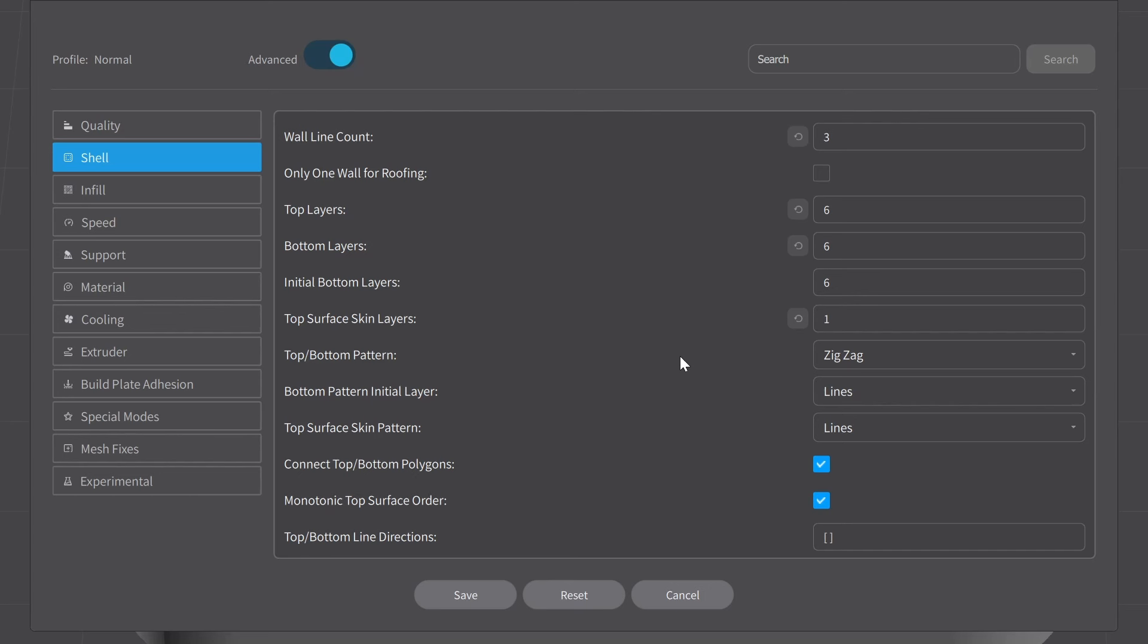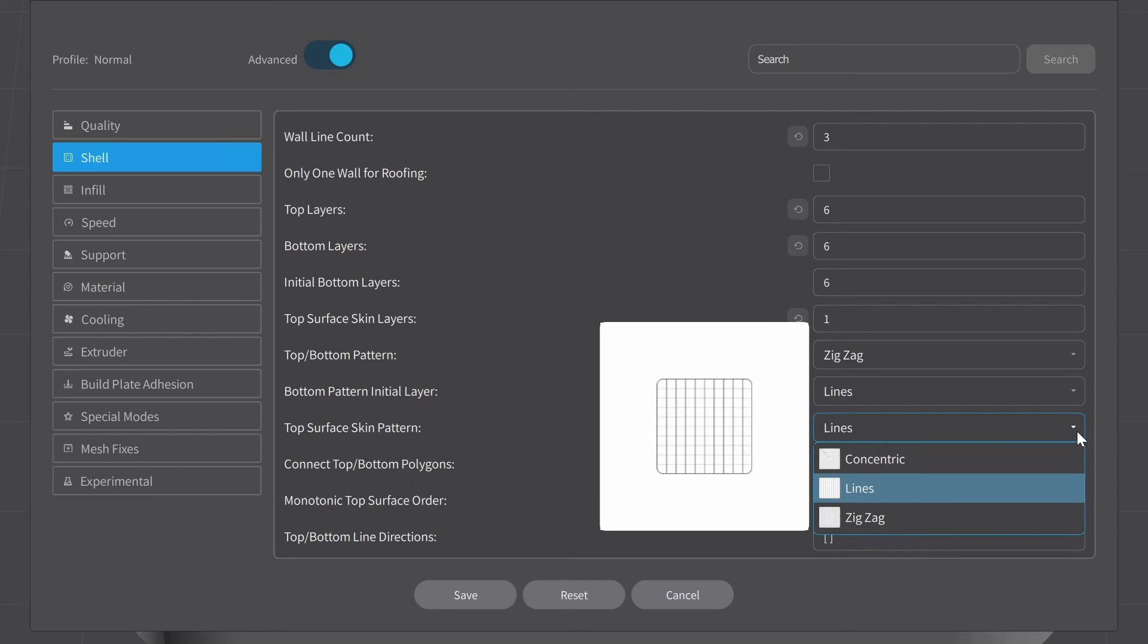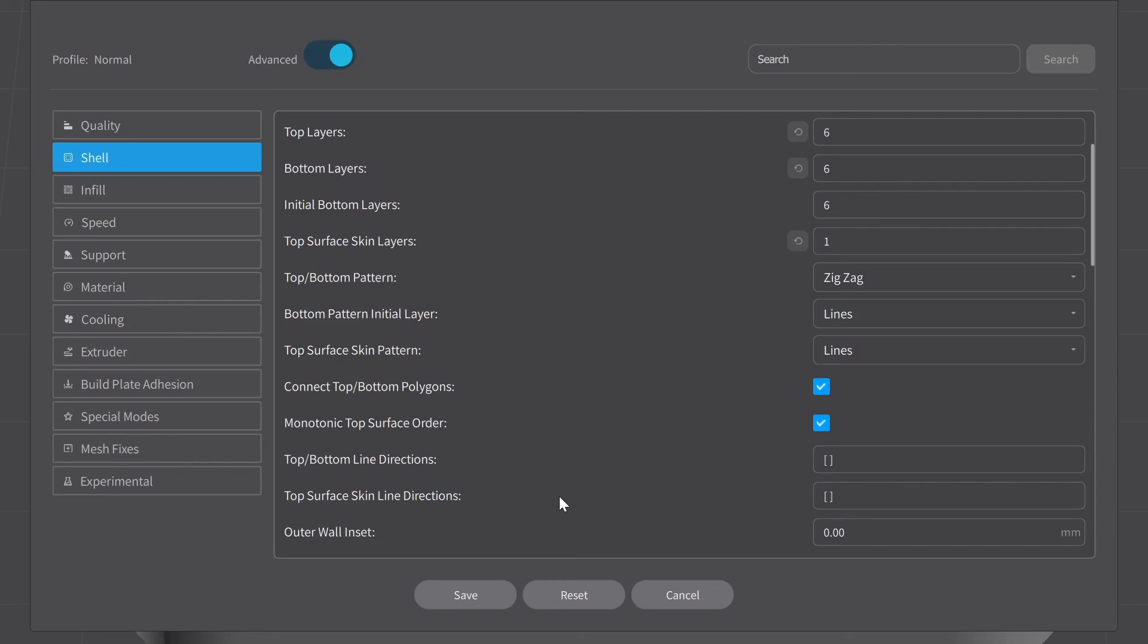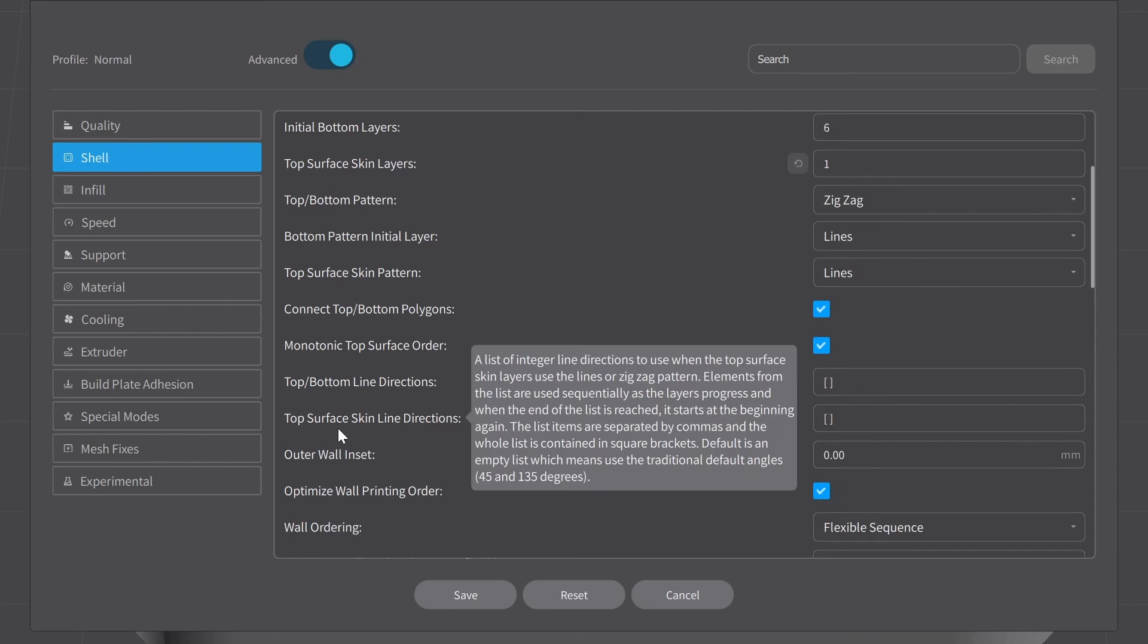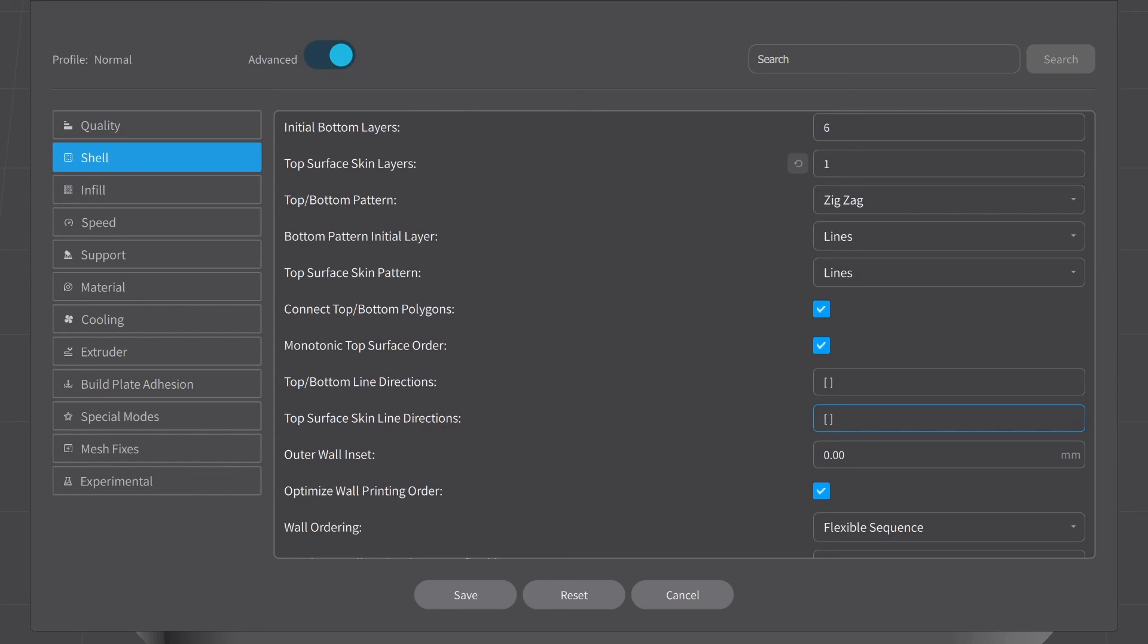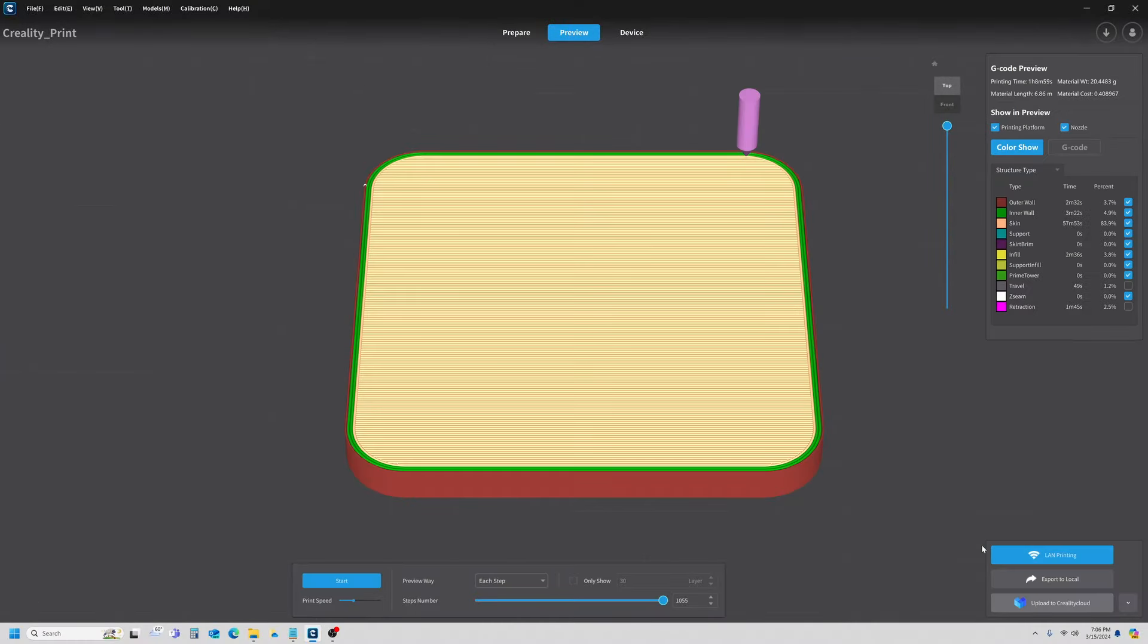And now you'll notice we get some other options we weren't seeing, such as the top and bottom pattern, the initial layer pattern, and we have one here for top surface skin pattern. Your choices are concentric, lines, or zigzag. I usually have mine at lines. You can pick any one of those three that you like. They all work equally well. All right, the top surface skin line directions, and also the top bottom line directions. These will do the same thing for you. You want to keep those brackets. You always need those. But I'm going to change mine to 0,90 just for a demonstration here. And I'm going to go ahead and save this, and we're going to slice real quick.